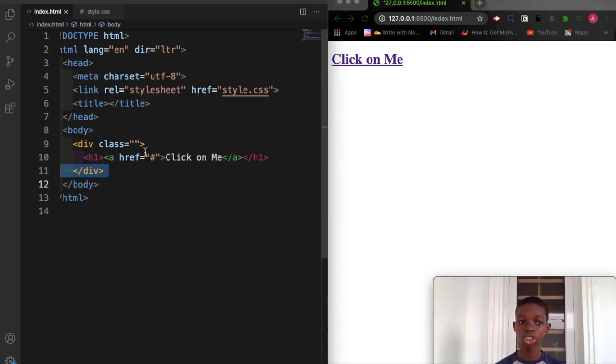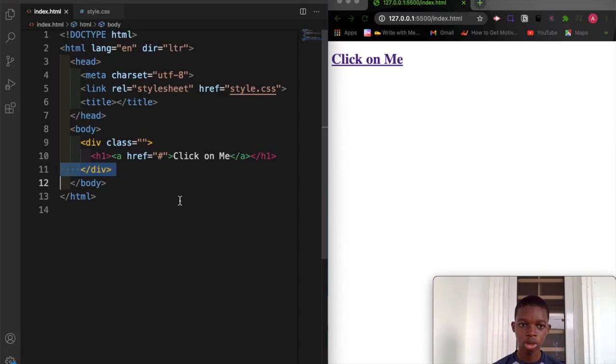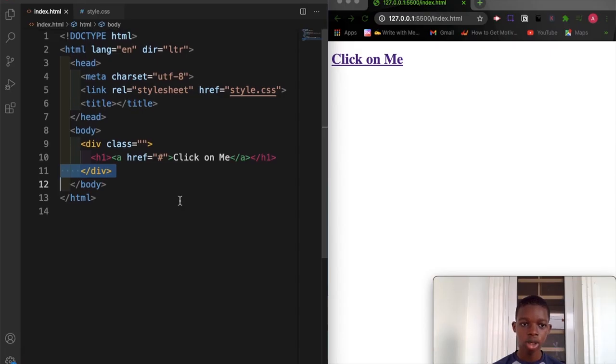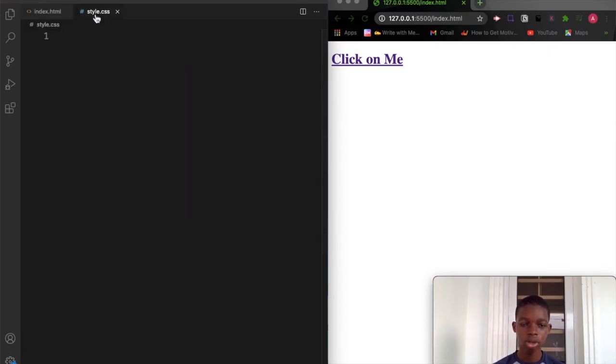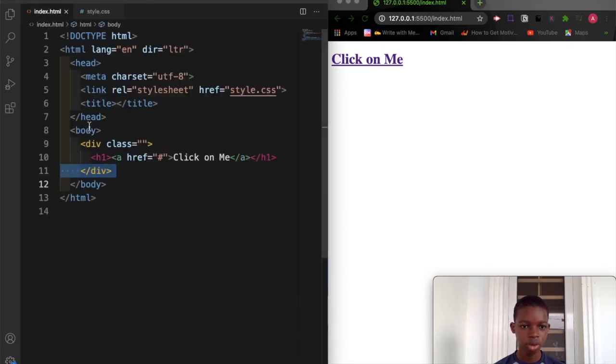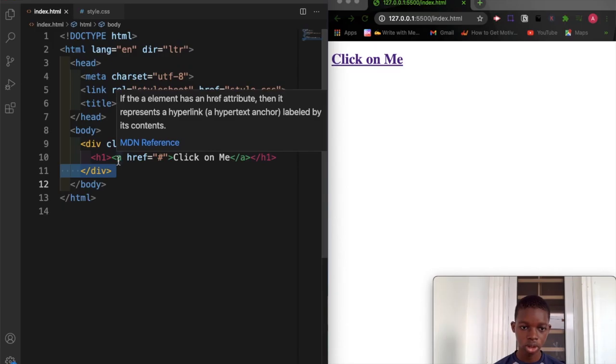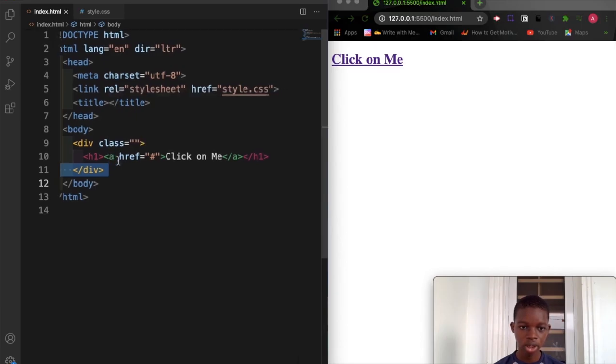In this video, we're going to look at how to change a cursor sign. I created my HTML file and my CSS file. In my CSS file, I don't have anything there right now, but in the HTML file I created a div with an h1 tag and a link tag.